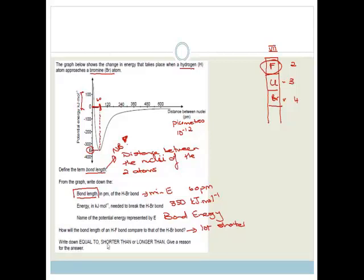The answer is shorter than, and the reason is that fluorine is a much smaller atom than bromine.